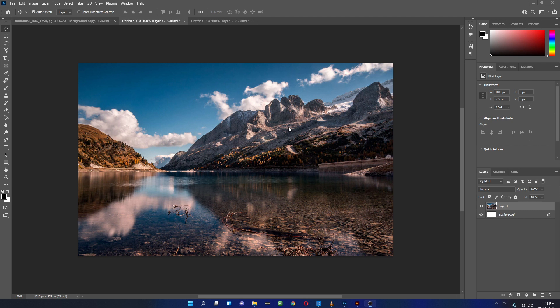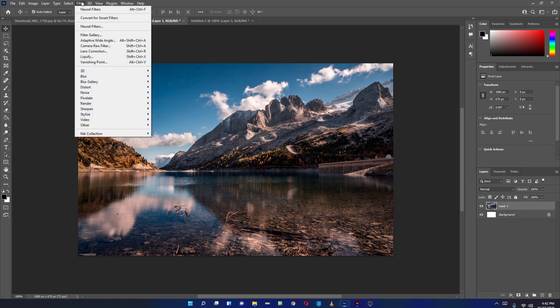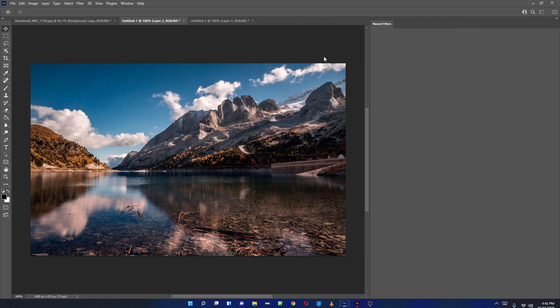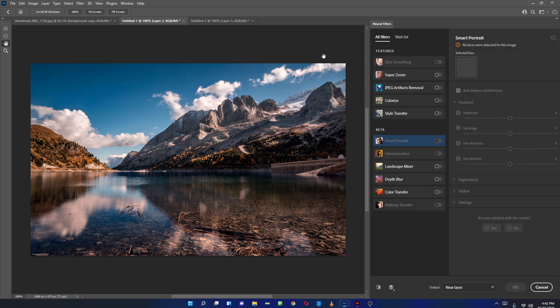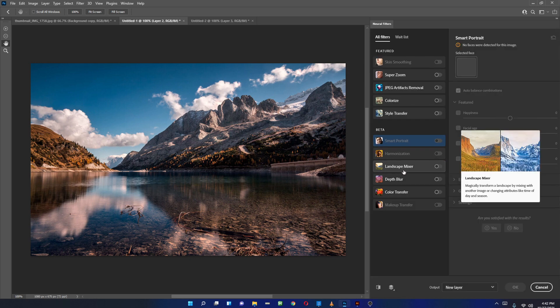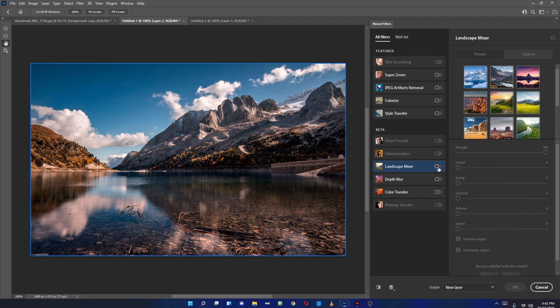We can do that now, or if you want it to be lush green sort of a landscape. Now in the Filters, you can go to Neural Filter and you'll see there's a Landscape Mixer here.